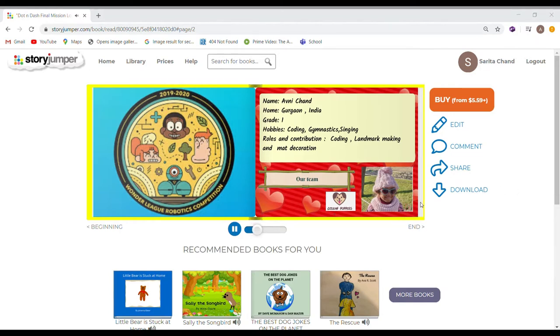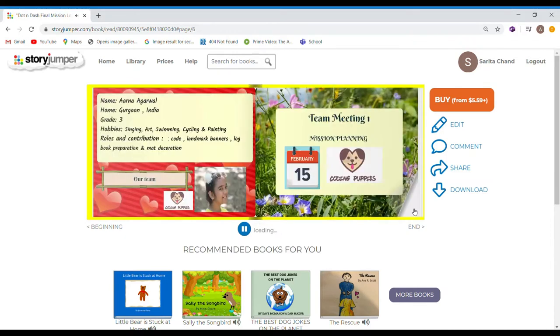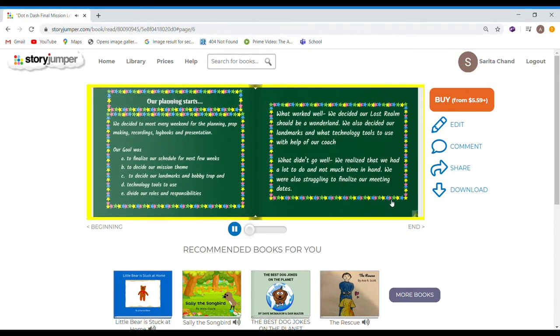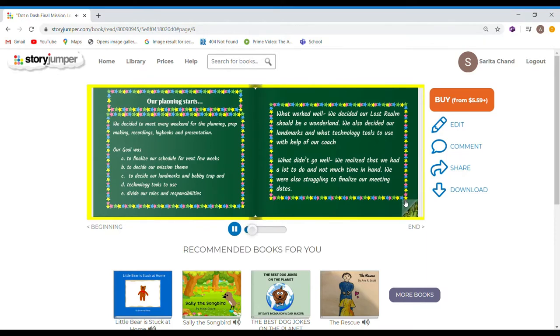We can also add our voices, like our planning sets. We decided to meet every weekend for the planning.